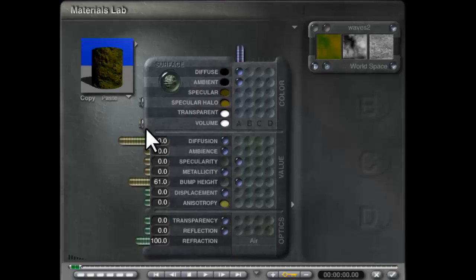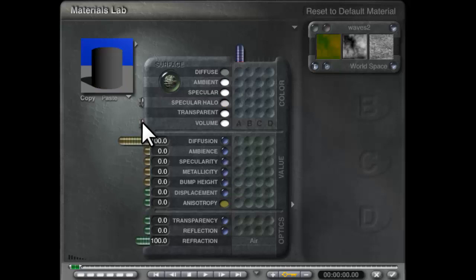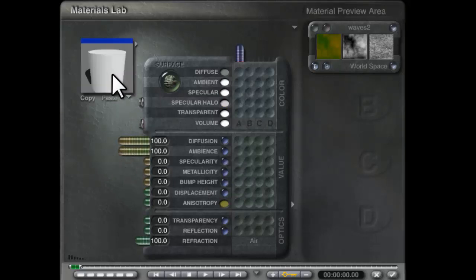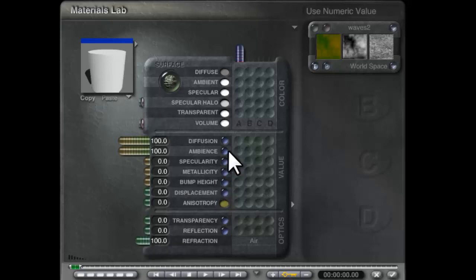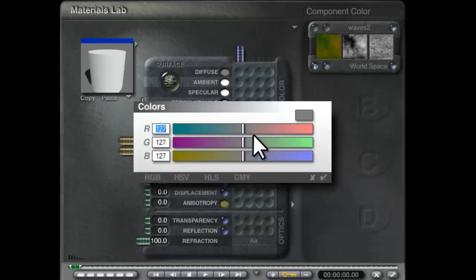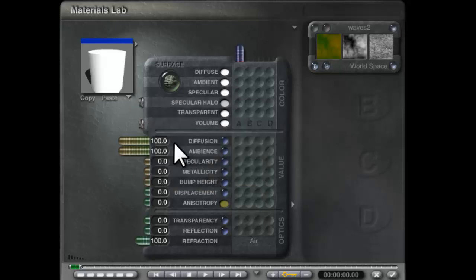We can begin by resetting to the default gray and give it 100% ambience — snow picks up a lot of ambient light. We're only going to use one light source, and that's important because I'm going to drive the diffusion very hard, and that's going to create the illusion of thick snow. The diffuse color is going to be fully white.